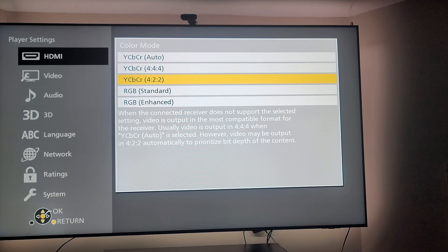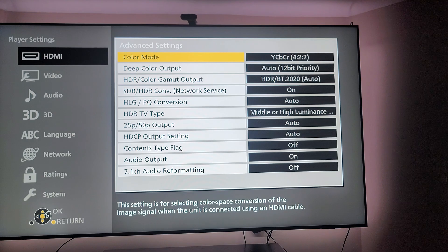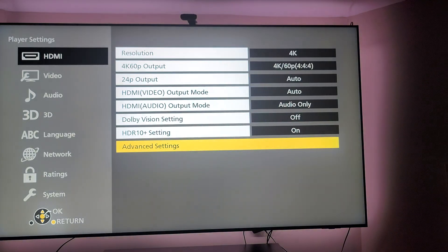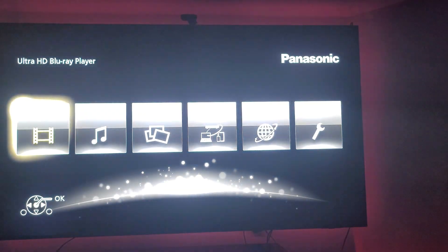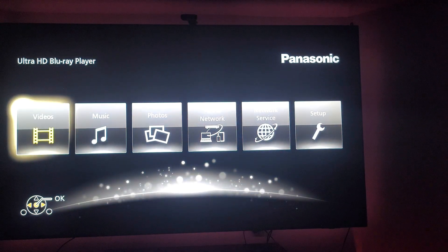That embedded bit depth of the content is what you want. That's what I realized — that's why I wasn't getting my active and static tone mapping modes.